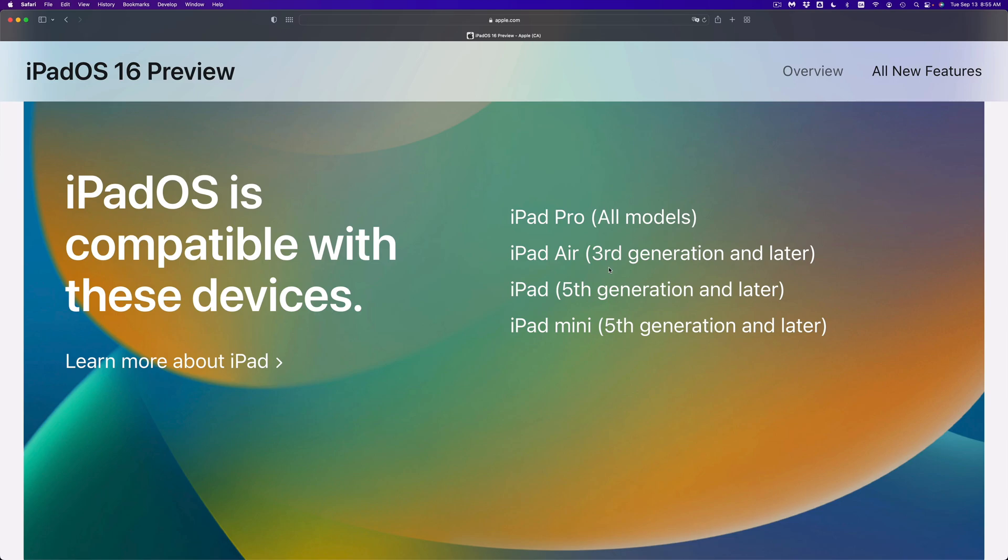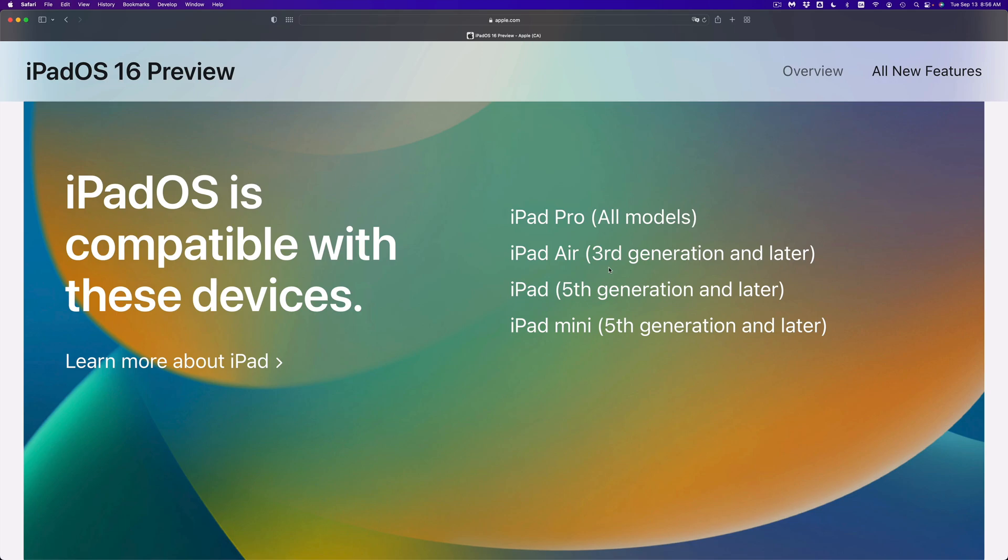iPad mini, yes. If you have the fifth generation and later, go ahead and update it. Now if you have an iPad mini first, second, third or fourth generation, those are not compatible. There's actually no way to install iPad OS 16 on those older models.